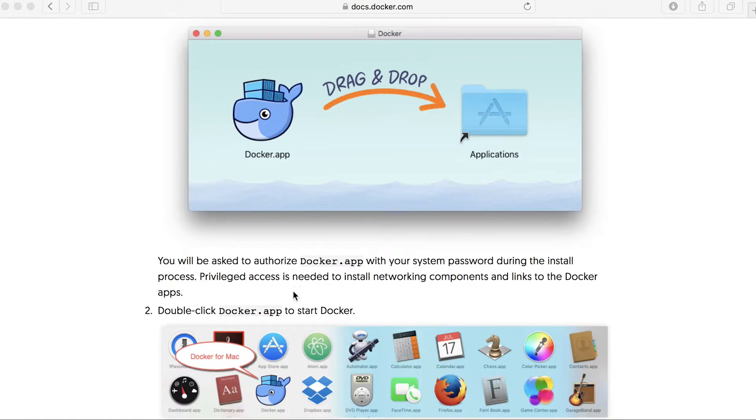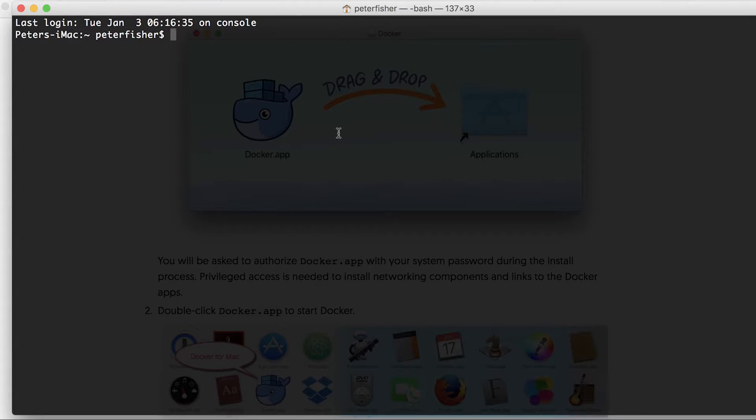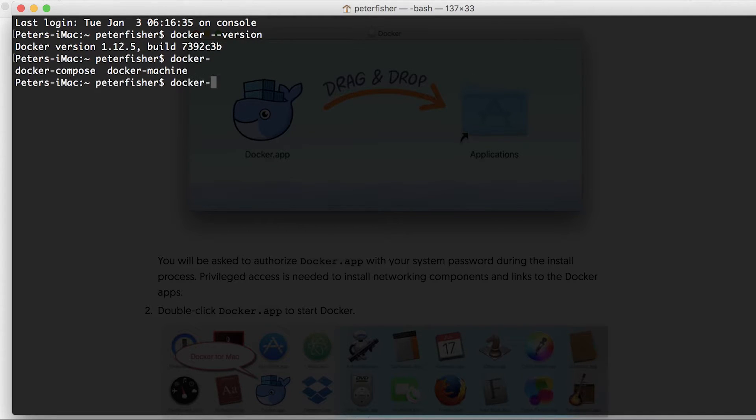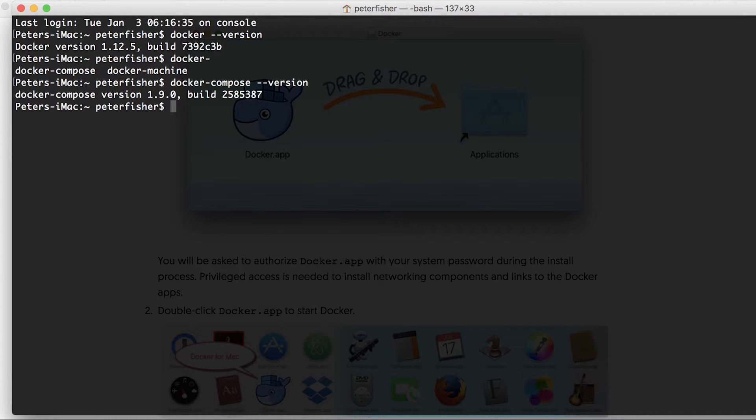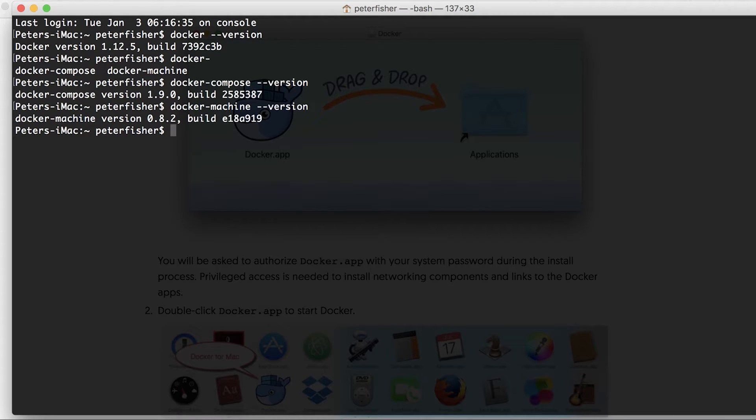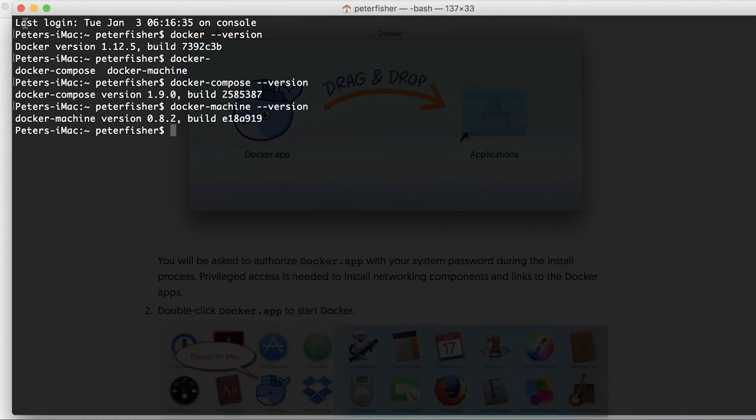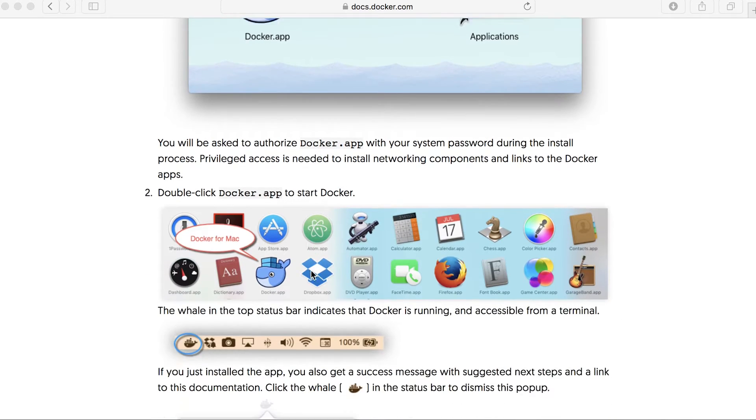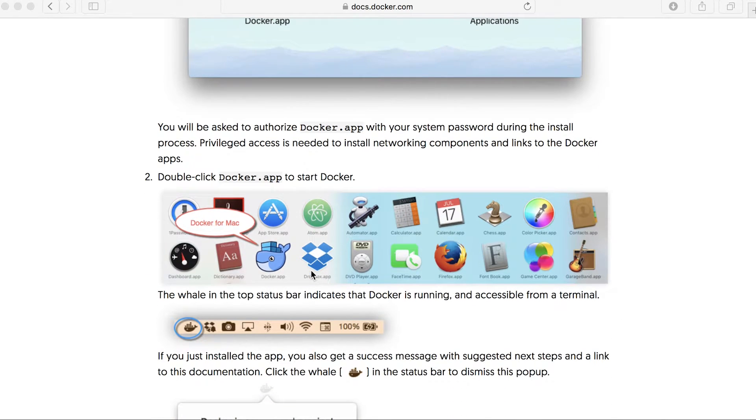We can now do docker version and we can see that we have the Docker version installed. We should also have docker compose as well as docker machine like so. Okay. So that's a very quick demonstration of how we can install docker machine, docker compose, as well as docker itself on Mac OS X or Mac, I should say Mac OS Sierra.